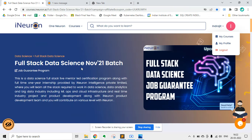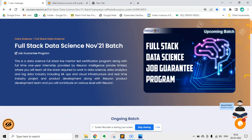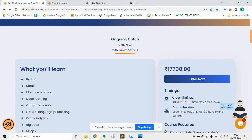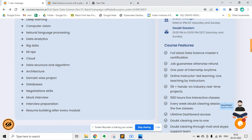Before I proceed, there is a full-stack data science November 21 batch, and there is a full-stack job guarantee program. By taking this course, you will be getting placed in top companies. You will learn Python, statistics, machine learning, deep learning, computer vision, and all of the latest technologies related to data science.